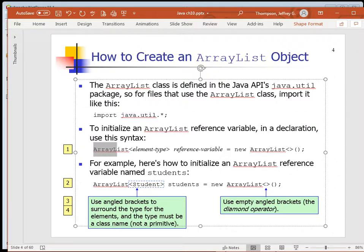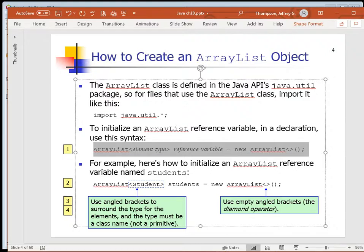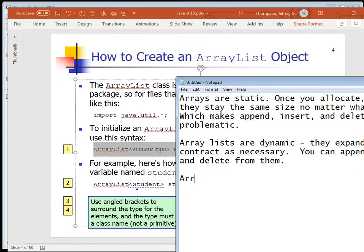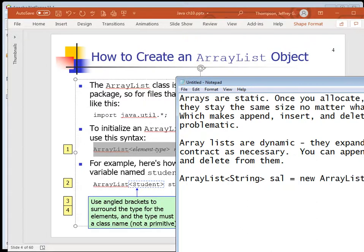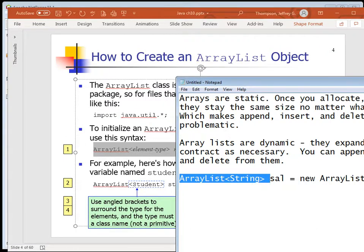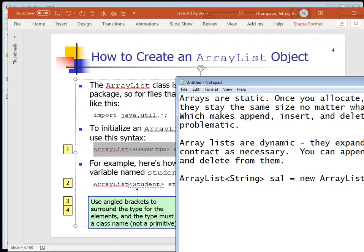To initialize an ArrayList of Strings, here's the syntax: ArrayList<String> sal = new ArrayList<>(). You give it a name - I'm calling it sal for StringArrayList - equals new ArrayList. It knows the type based on the declaration so we don't have to put anything between those angle braces on the right side. Since we're calling new, just like when you create a new Scanner, you put the parentheses to invoke the constructor for that class.